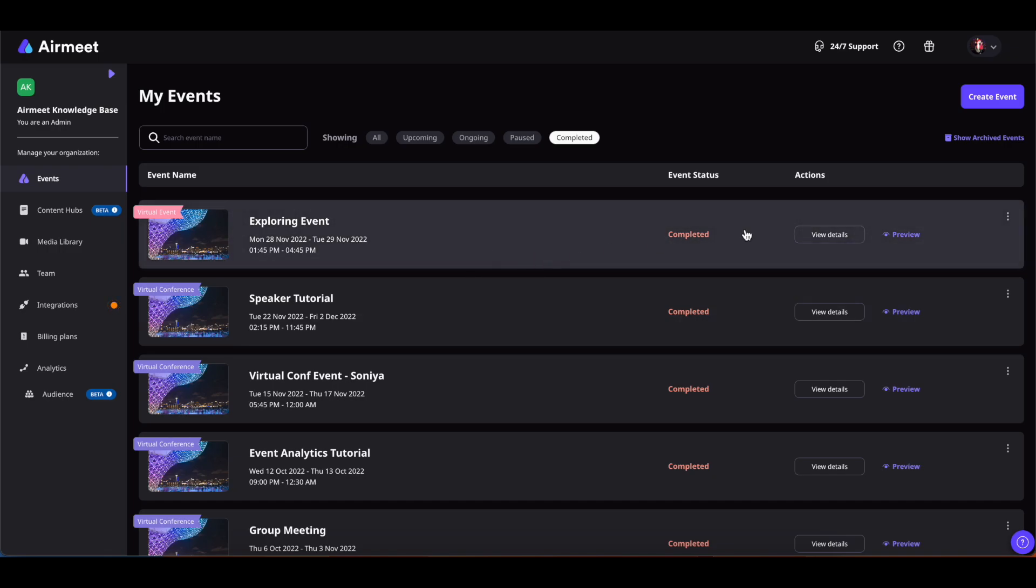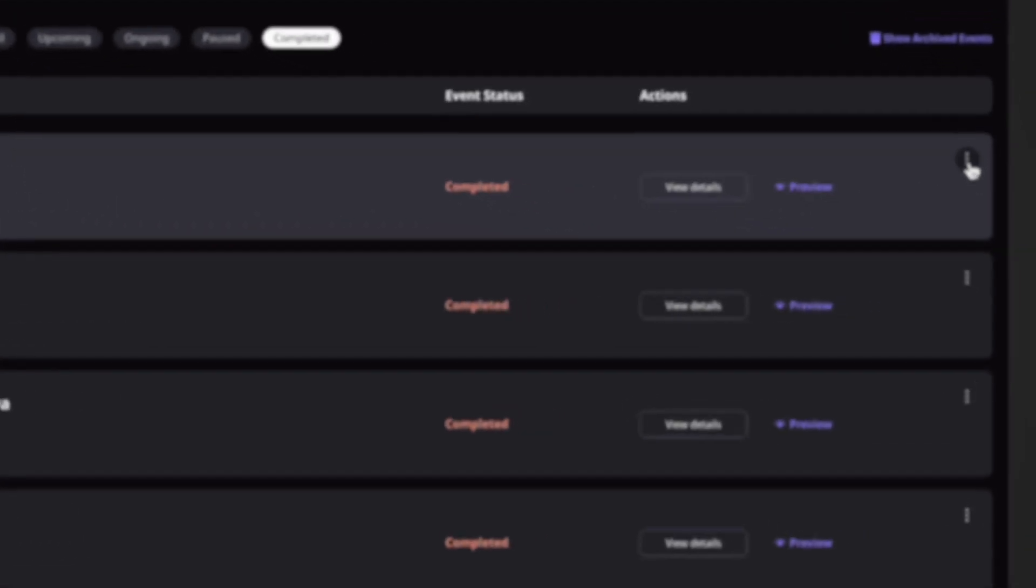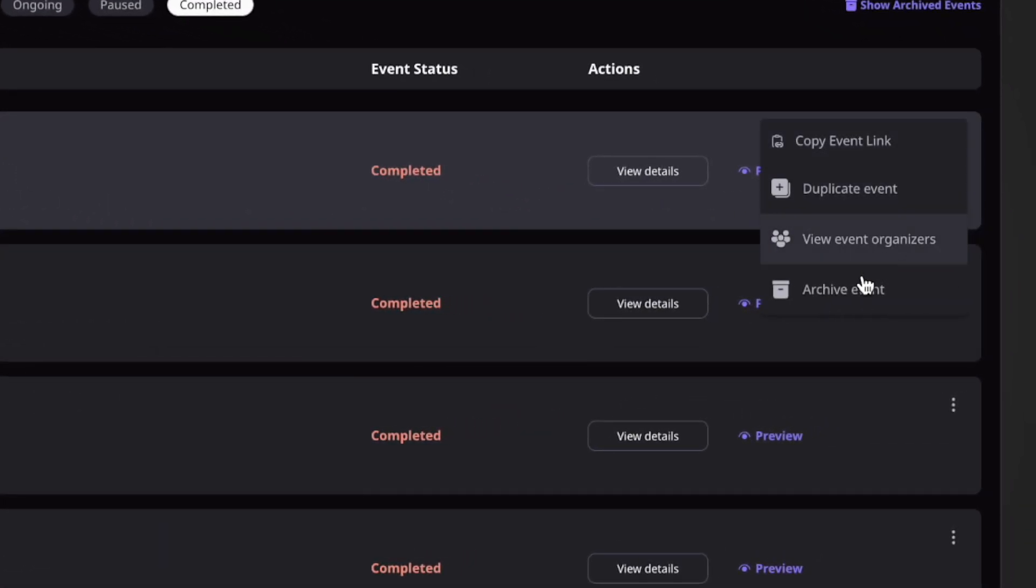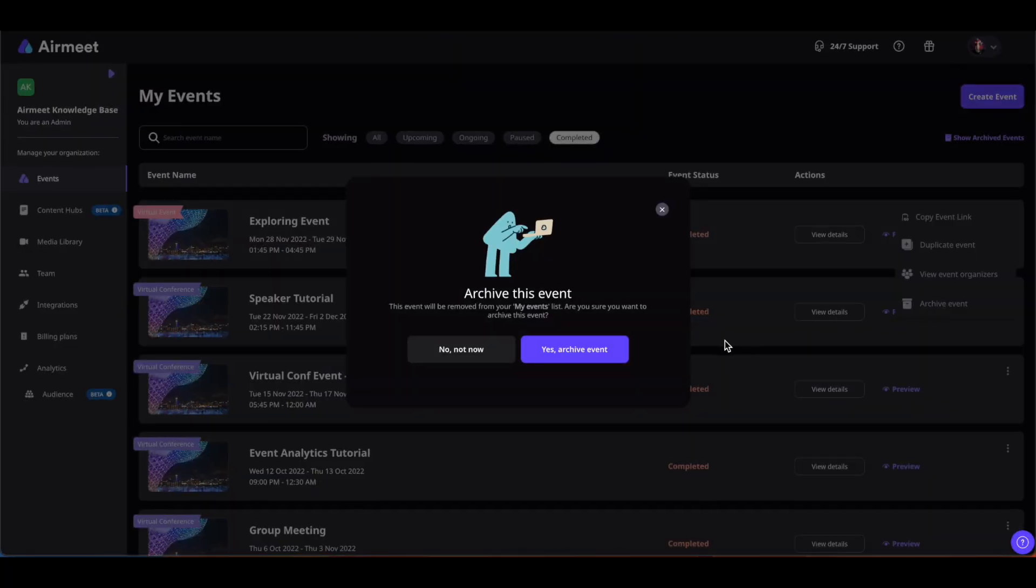I will click on this three-dot icon and then click on Archive Event.